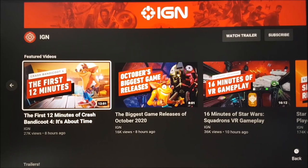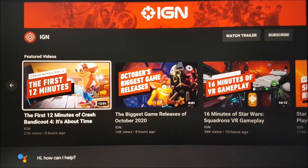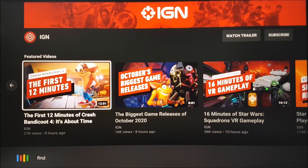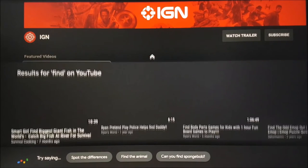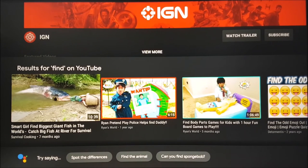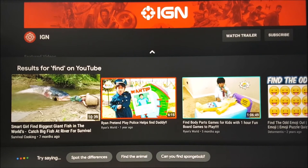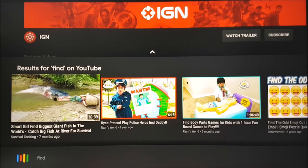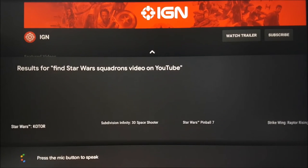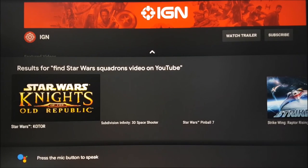At any time while using your Android TV box, you can press and hold the Google Assistant button on your remote, which allows you to search for content within your chosen app or open a completely new app altogether. Here you can see we are searching for Star Wars content on YouTube.